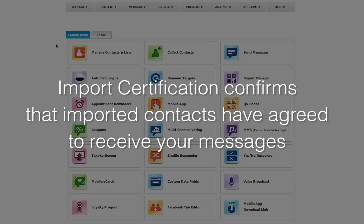The import certification simply asks for your business information, how contacts are collected, and what type of messages you are sending. This is to ensure that your imported contacts have agreed to receive messages and aren't receiving any unwanted messages. Please contact our support team if you have any questions.